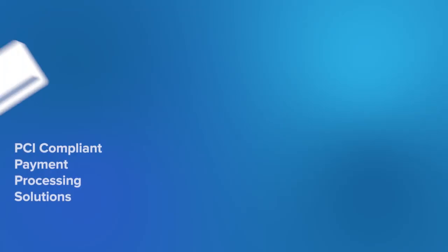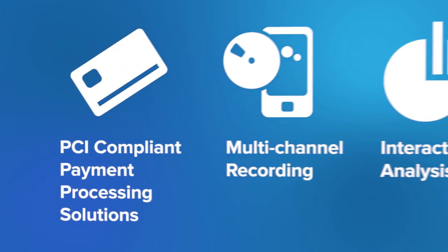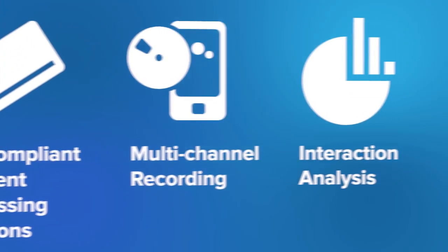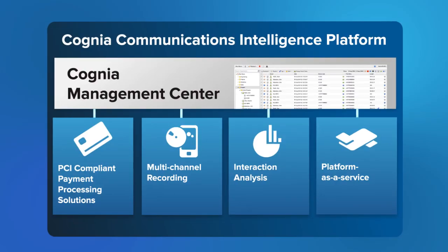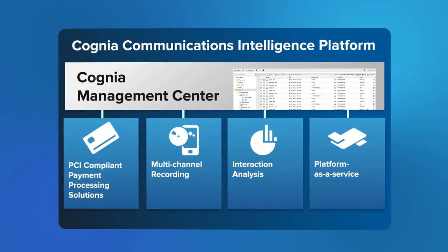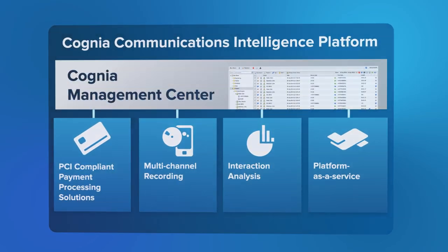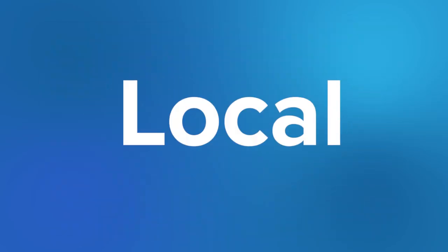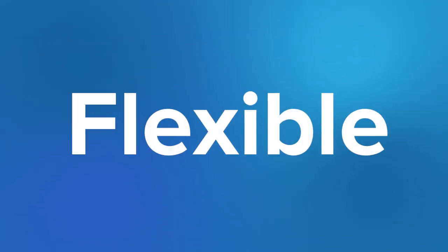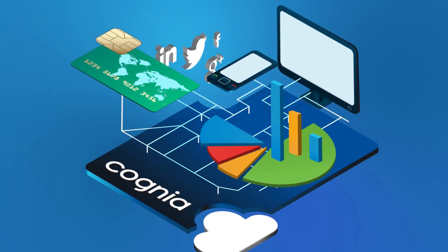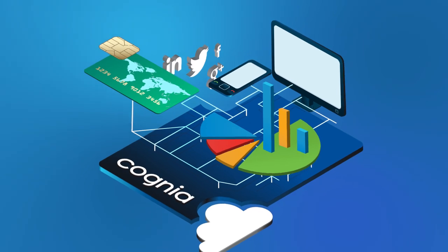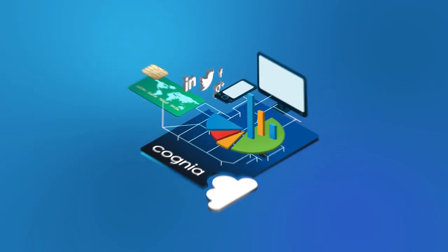Cognia's communications intelligence platform solutions can be implemented on their own or as a part of a single integrated platform. The ultimate global to local, highly secure, flexible and cost-effective cloud-based managed service for voice and data communications.